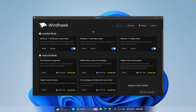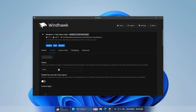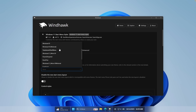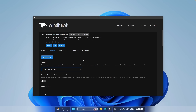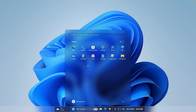Now let's move on to the Windows 11 Start Menu. Search for the modification called Windows 11 Start Menu Styler and install it like you did the Taskbar Styler. Then go to Details, go to Settings, and change the theme to Translucent Start Menu. Click on it, and also enable the option 'Disable the new Start Menu layout.' Then click Save Settings. Our start menu should now have a nice transparency effect behind it.